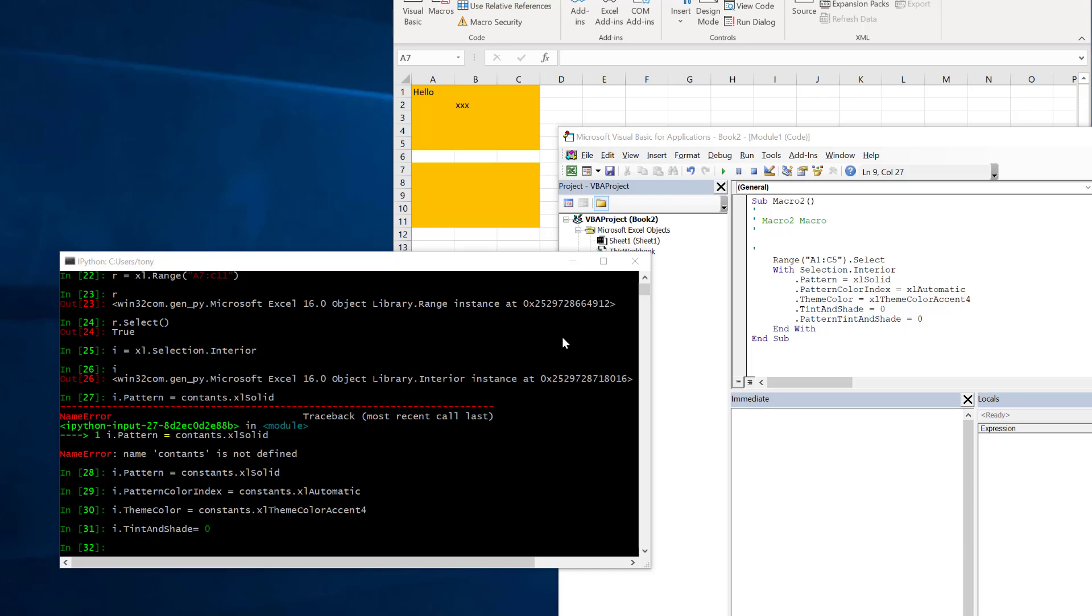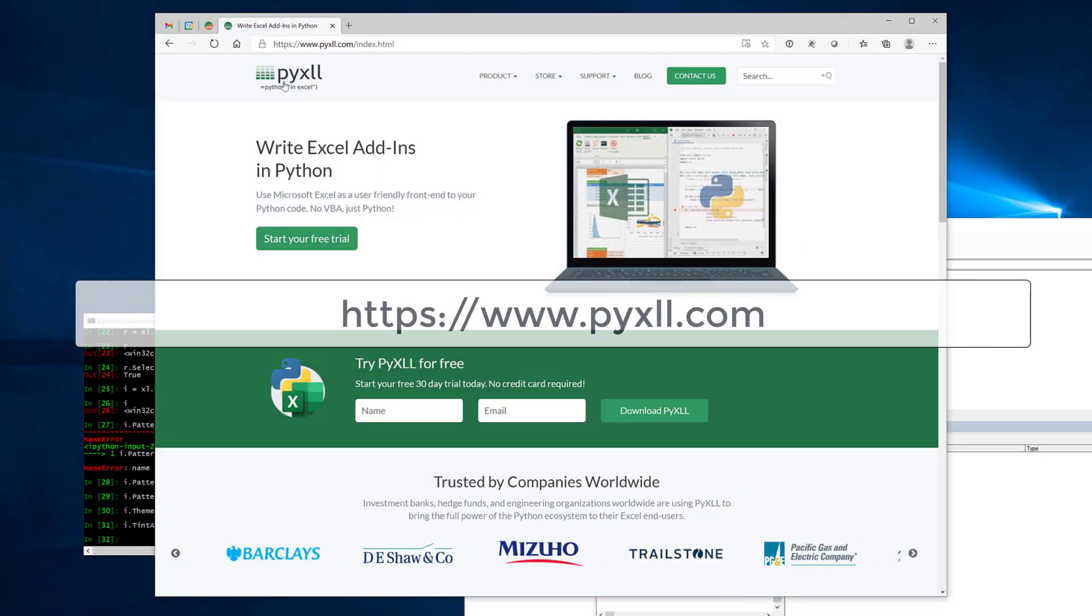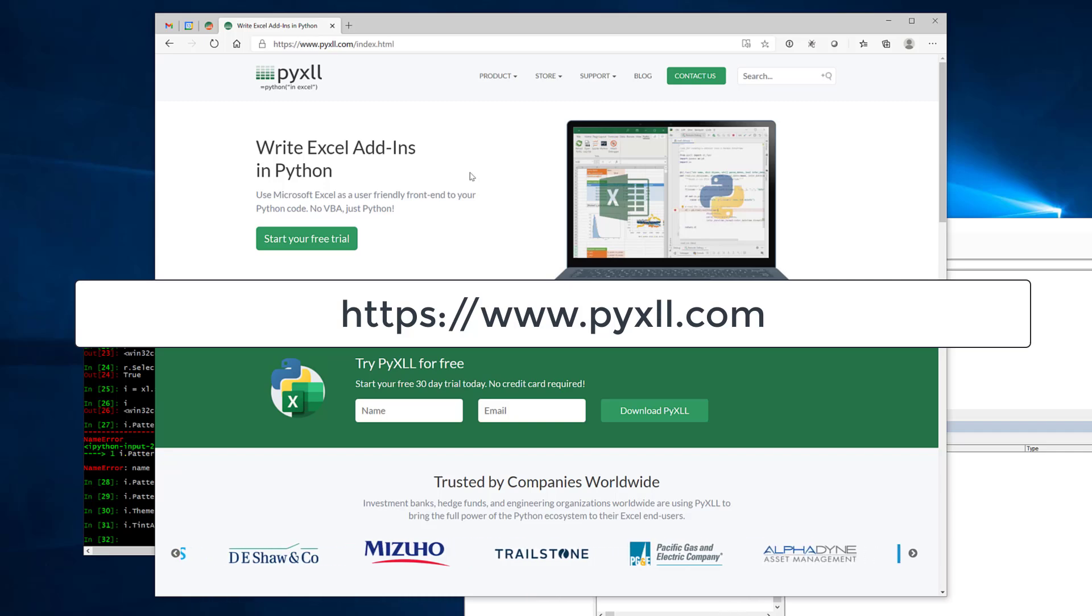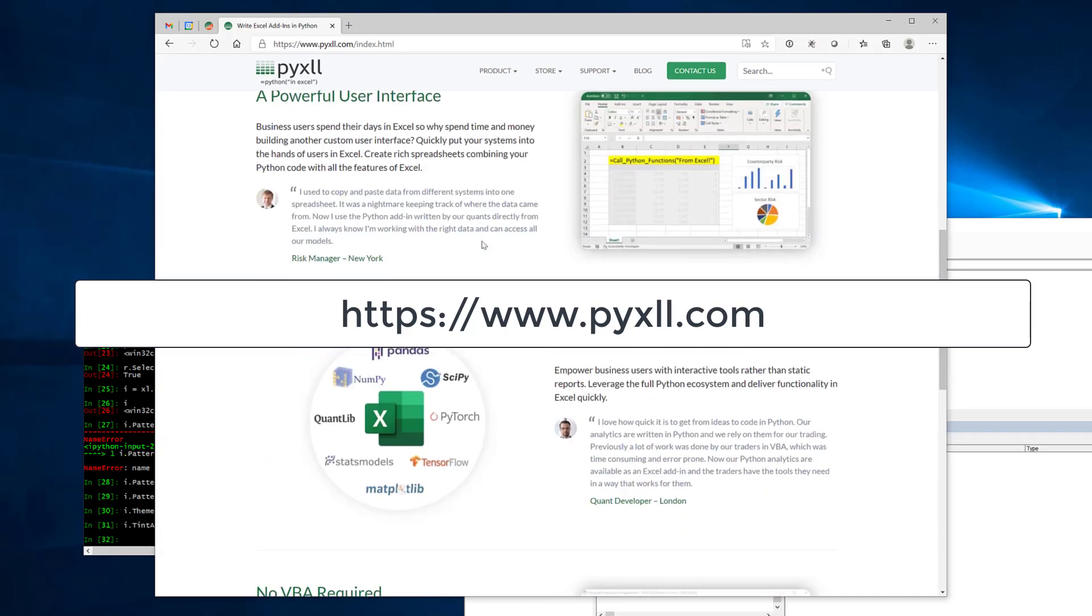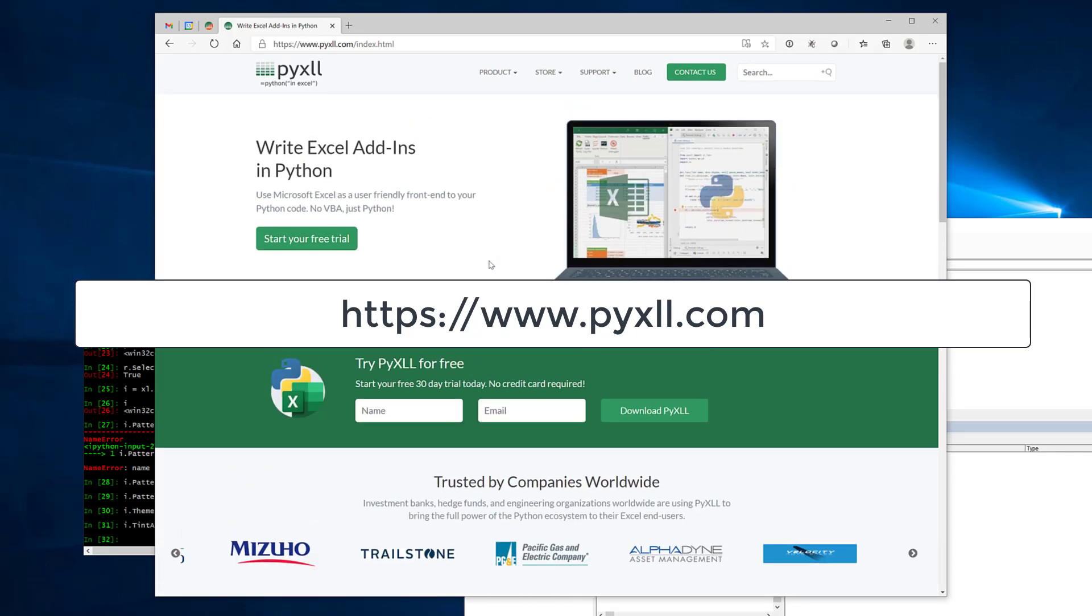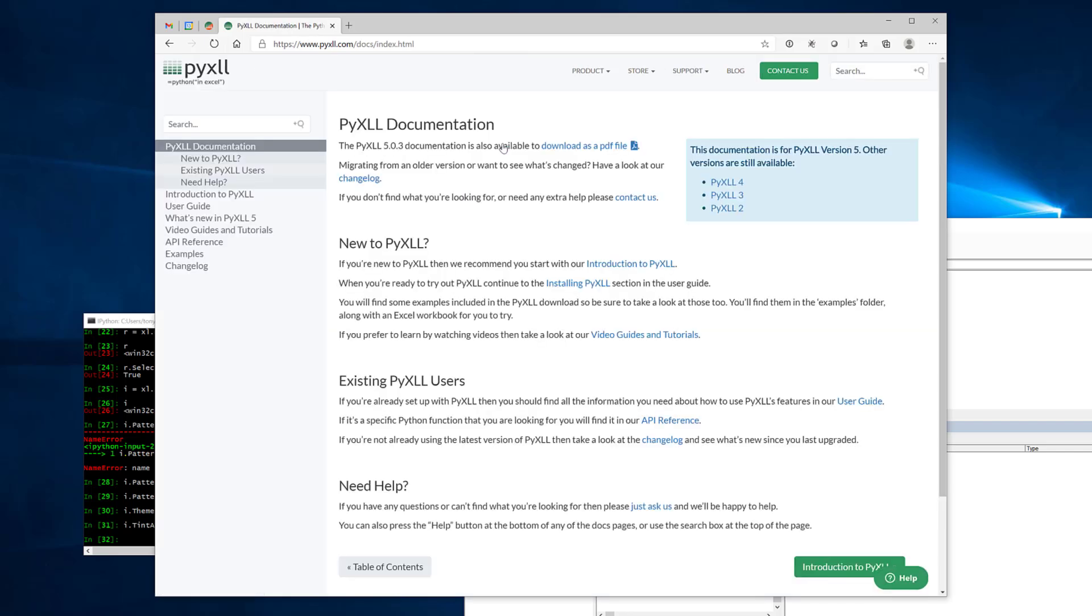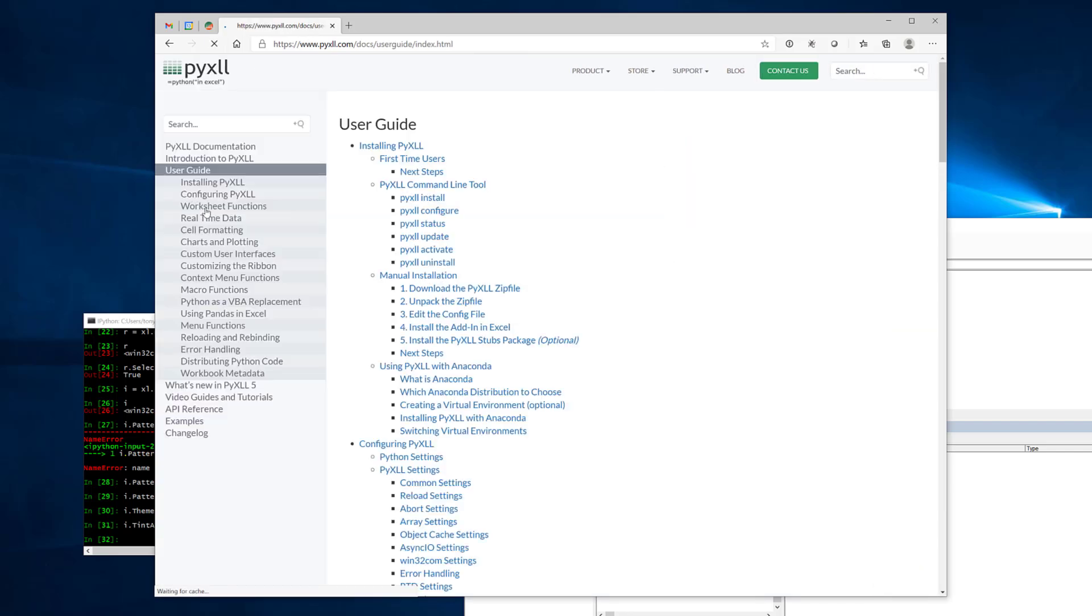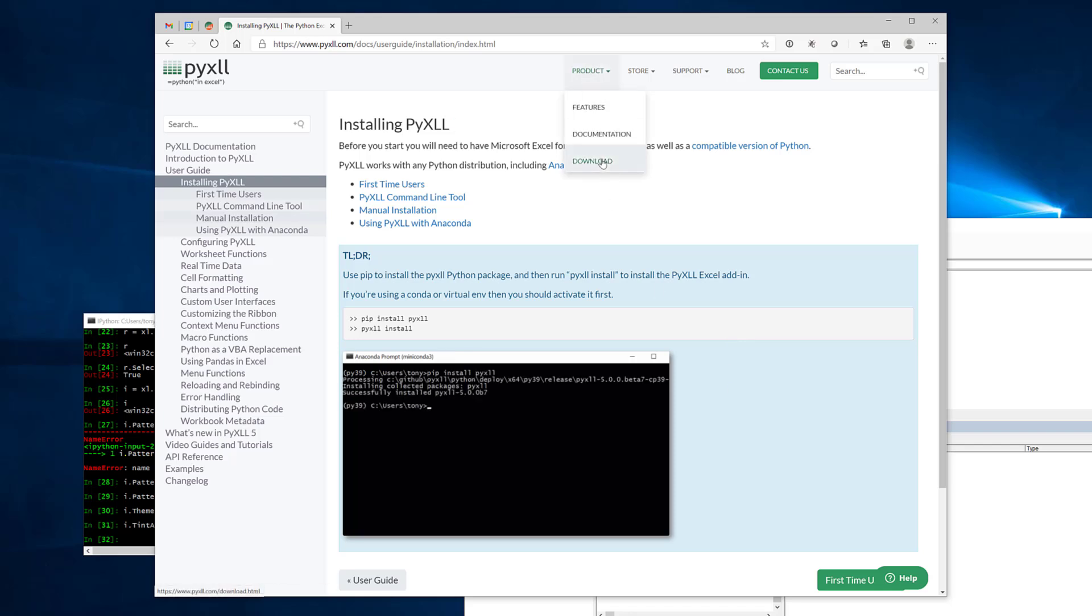To get Python into Excel we'll use the PyXLL add-in. If you're not familiar with this add-in already then go to the website pyxll.com and have a look here you can find out about all the various different features of PyXLL. There's also in the documentation you can find details about how to install the PyXLL add-in as well as the download page where you can download it.